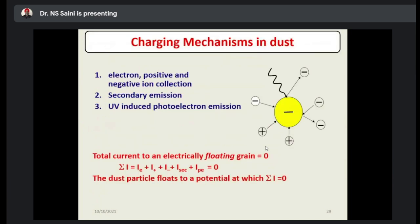This is the charging mechanism in dust — how dust acquires negative or positive charge. The mechanisms include: electron, positive and negative ion collection; secondary emission process leading to charging; and UV-induced photoelectron emission. The total current to an electrically floating grain equals zero — that is, the sum of currents due to electrons, positive ions, negative ions, secondary emission, and photoelectron emission. Dust floats to the potential at which this sum of currents due to different charged particles is zero.